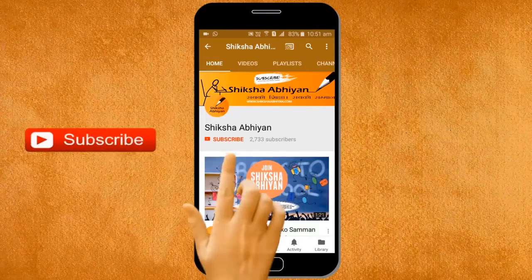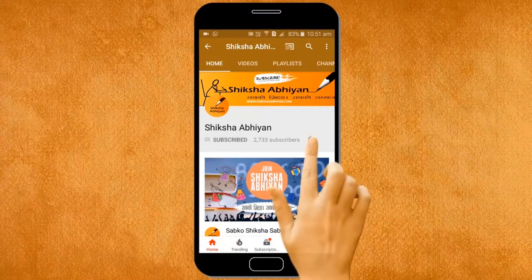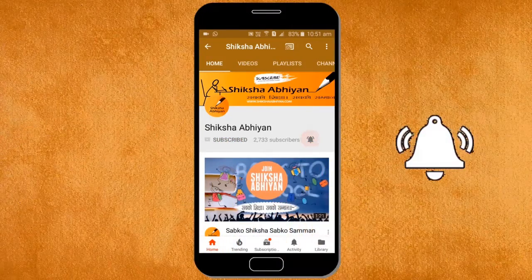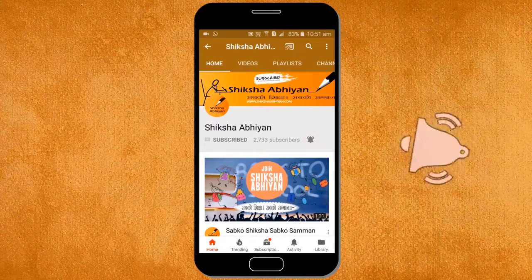Subscribe to our channel by clicking the subscribe button, click the bell button, and enjoy the latest uploads from our channel.